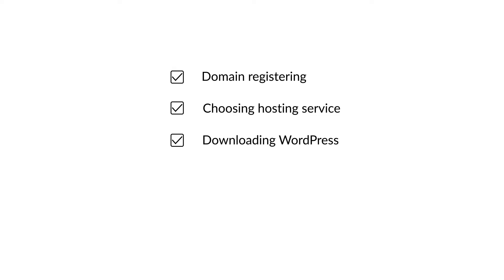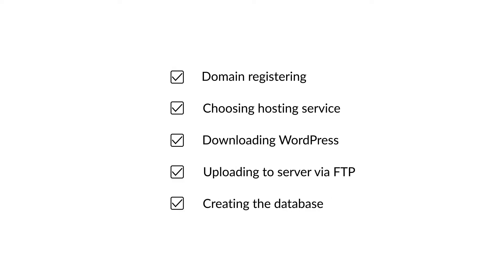Installing WordPress is a very easy process, but there are a few things that need to be prepared before we talk about the installation.